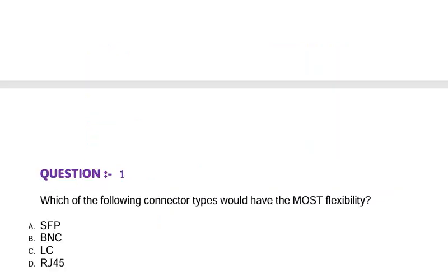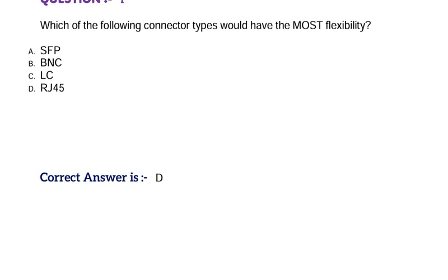Question: Which of the following connector types would have the most flexibility? Option A, SFP. Option B, BNC. Option C, LC. Option D, RJ45. Correct answer is Option D.